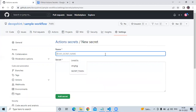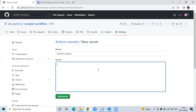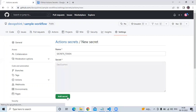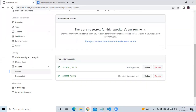Enter your secret name — my secret name is `SECRETS_TOKEN`. Then in the value box, enter your value. I'm entering 'devops8', then clicking 'Add secret'. It's done.